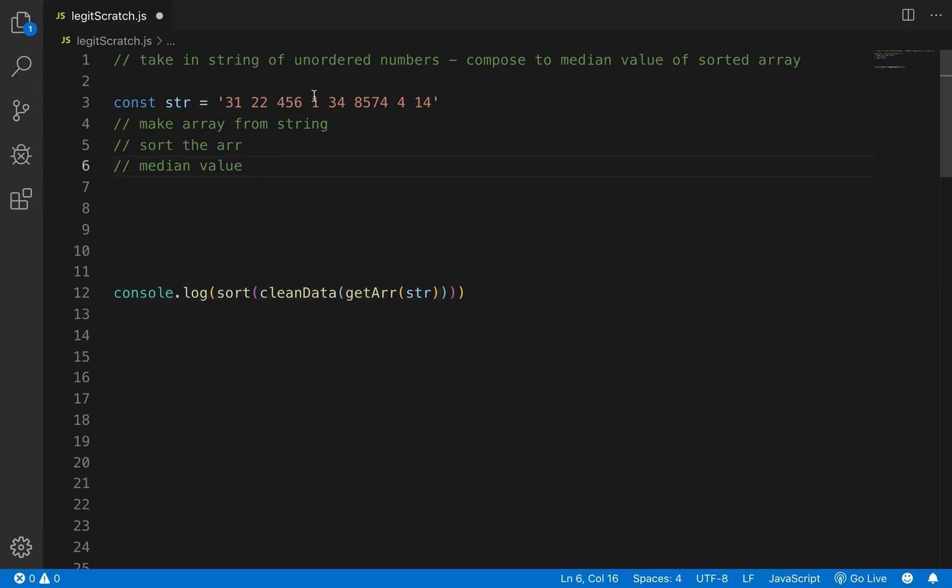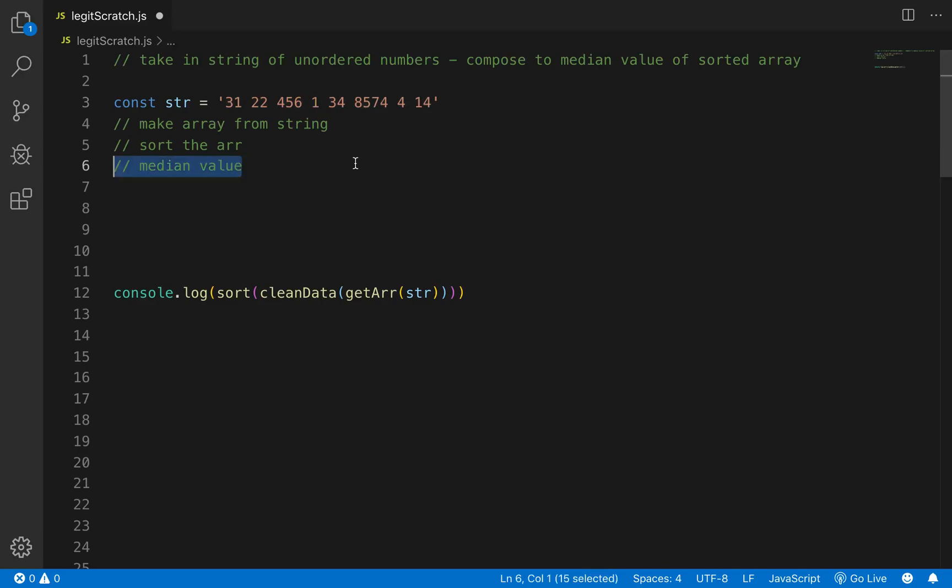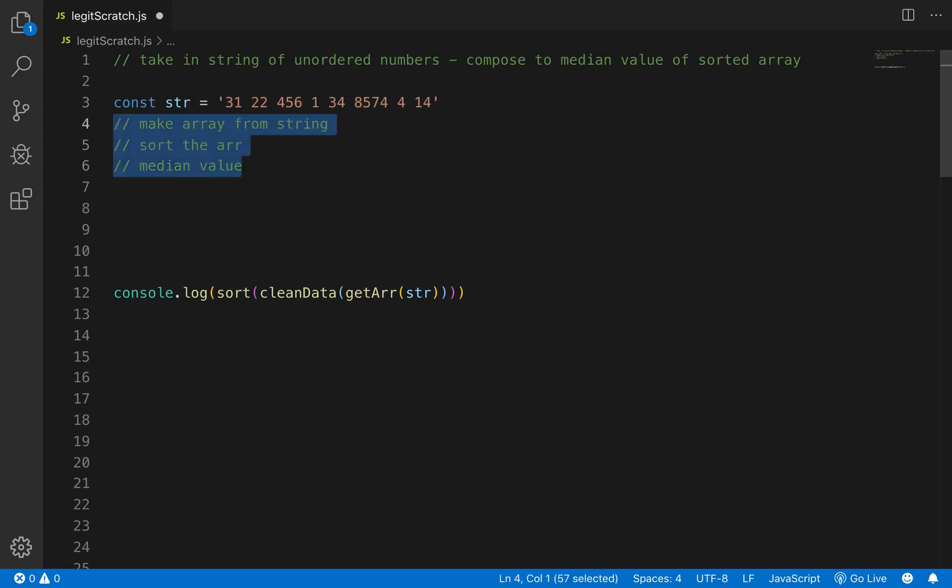Median value being the number in the middle, not the average. So we can make a couple of functions work. We'll keep our functions small and then we can compose those together.